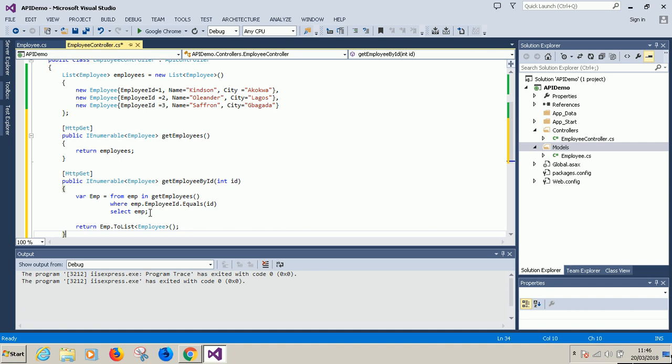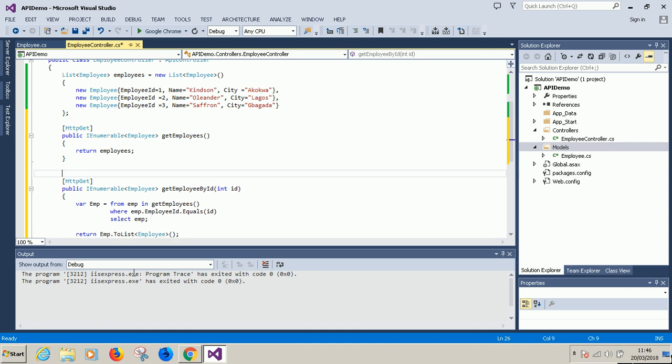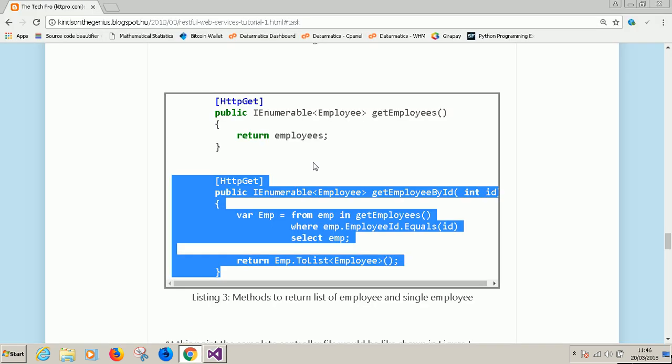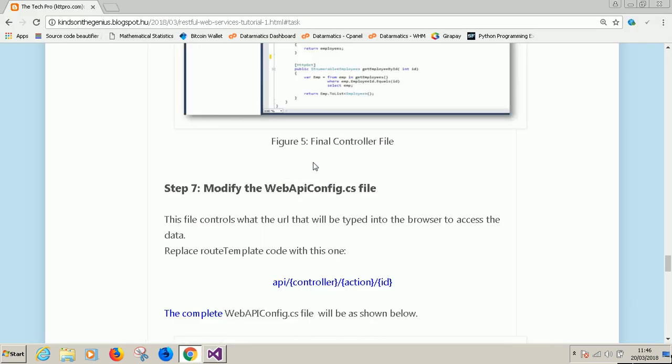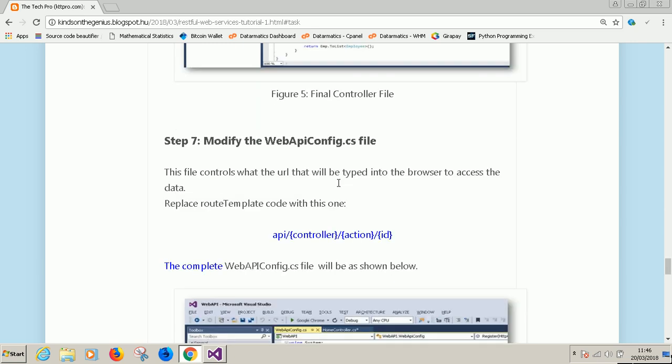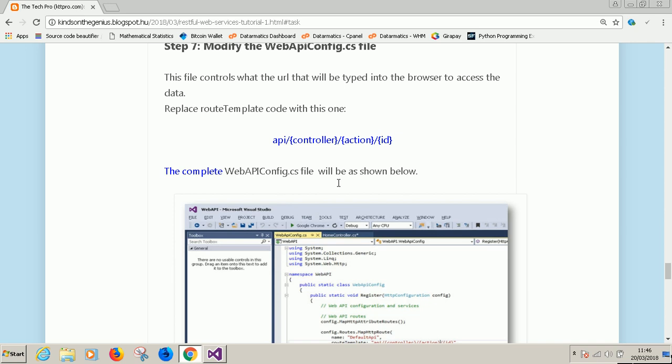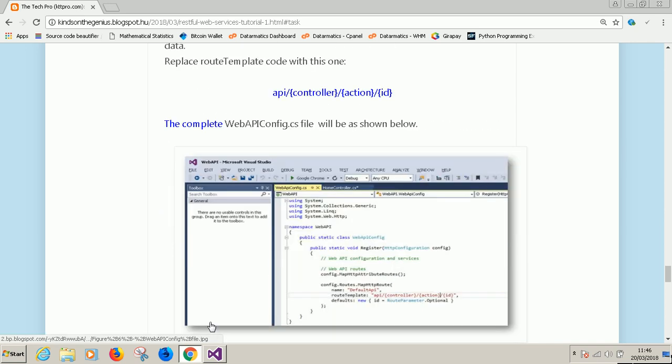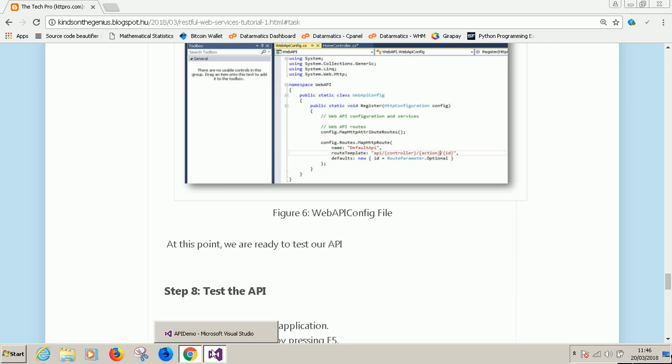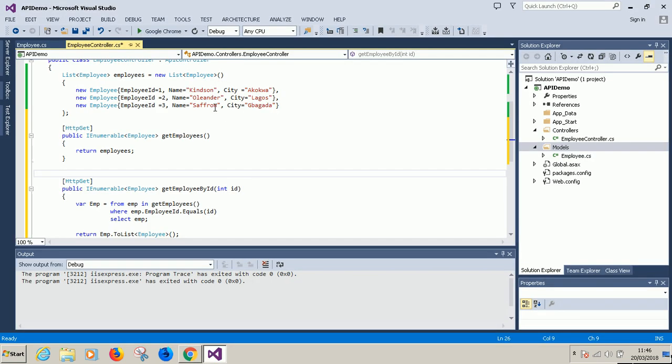I'm going to paste it. So at this point we've created a complete web API. Let's see where we are. The next thing we are going to do is modify the web API.config.cs. Before we do this step, I'm going to run it so that I can explain to you what exactly is happening.